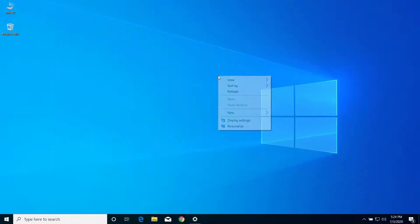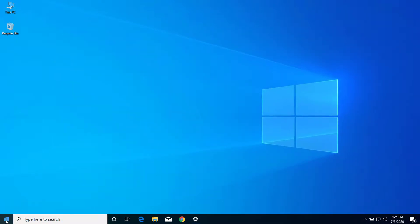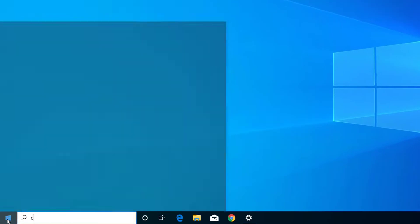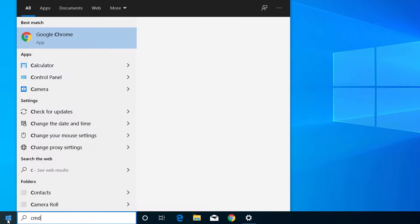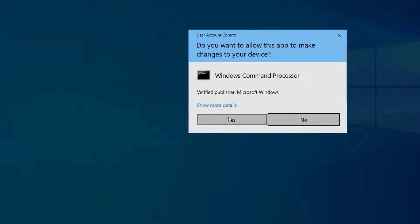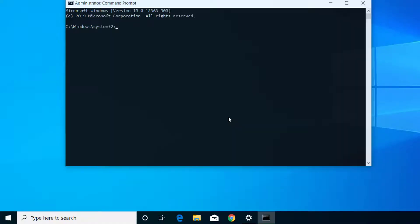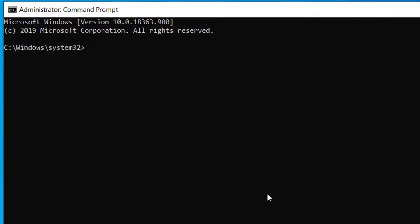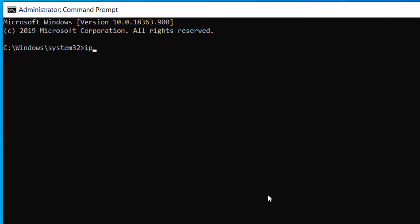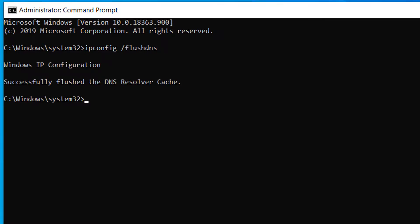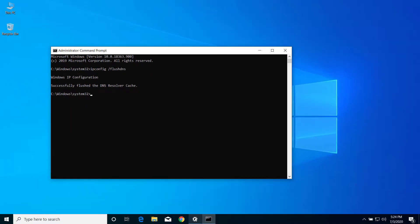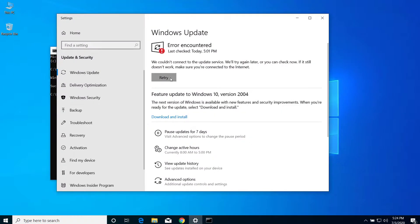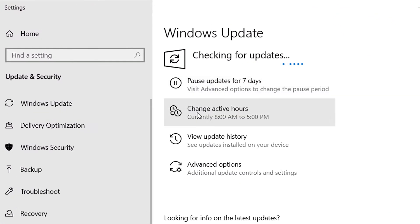Now here, type cmd. Type ipconfig /flushdns and press Enter. Now for this, go to Windows Update one more time and click on Retry.